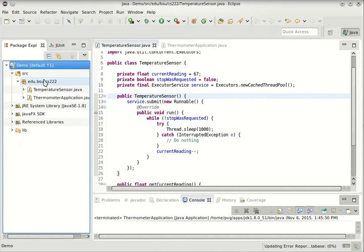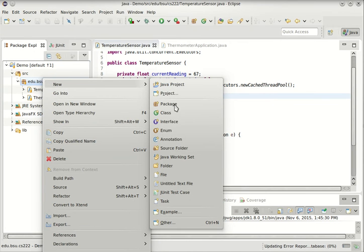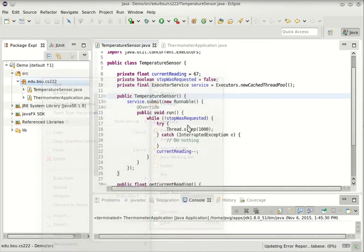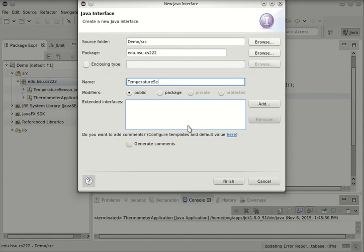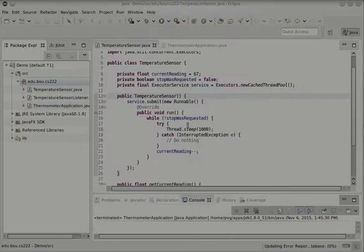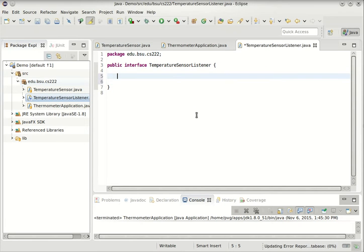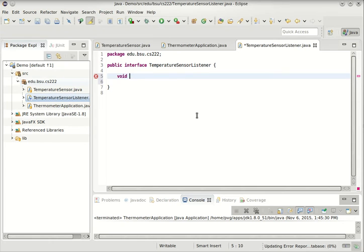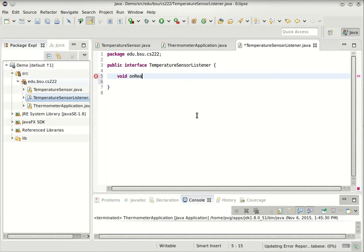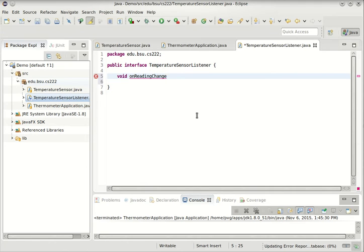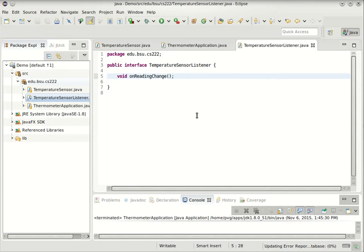So this is exactly what the Observer design pattern is for. So I'm going to do this in a couple of steps. The first step is to make an interface. I'm going to call it TemperatureSensorListener. And so the idea of a TemperatureSensorListener is that it will watch a temperature sensor for changes. So I'll have a single method in here called onReadingChange. There's a lot of ways you could articulate this.